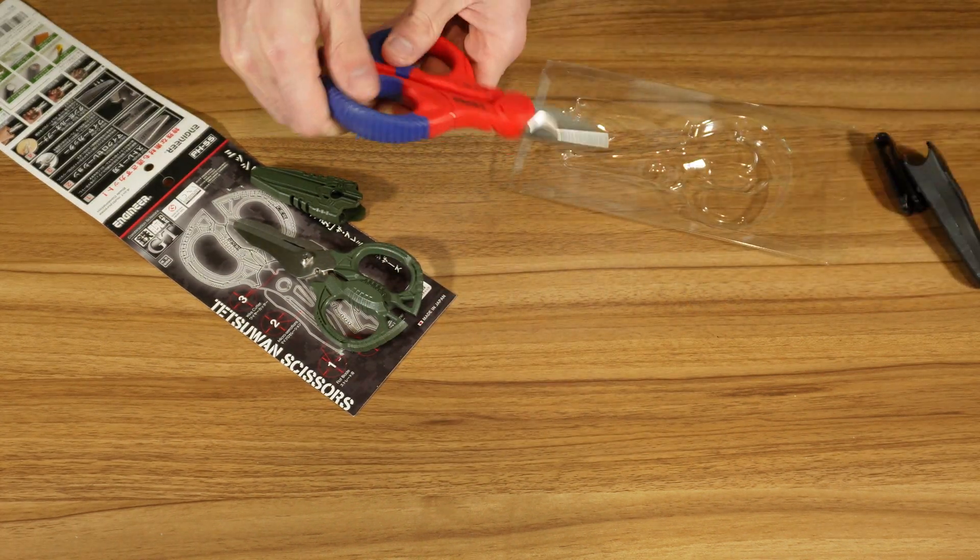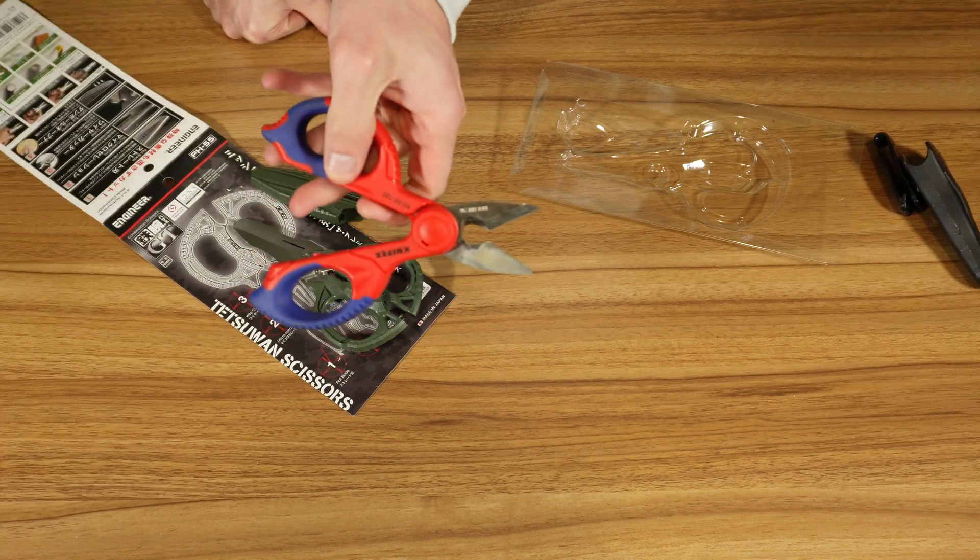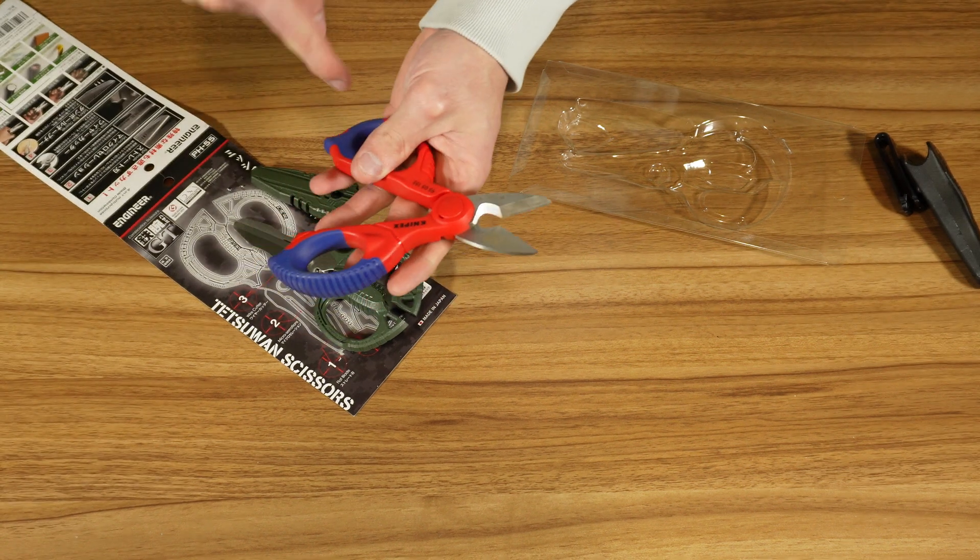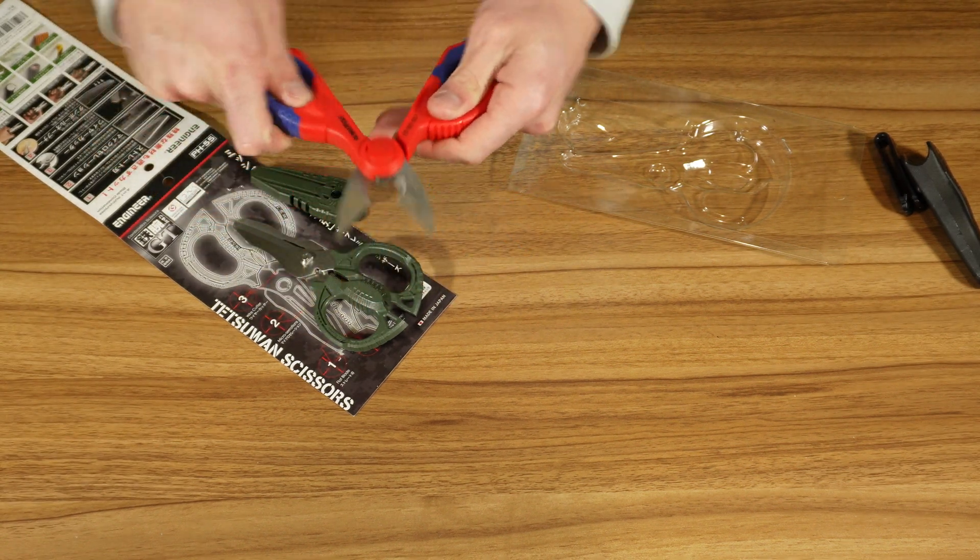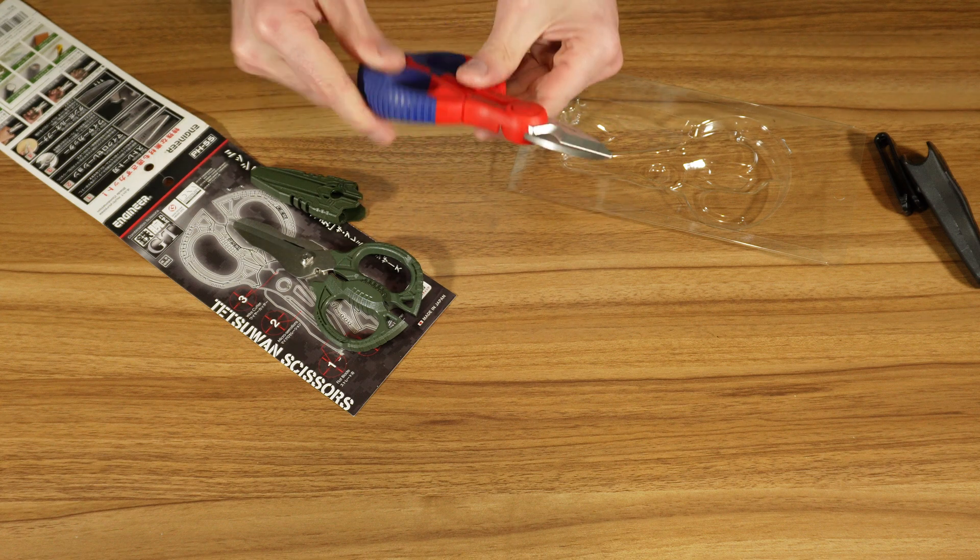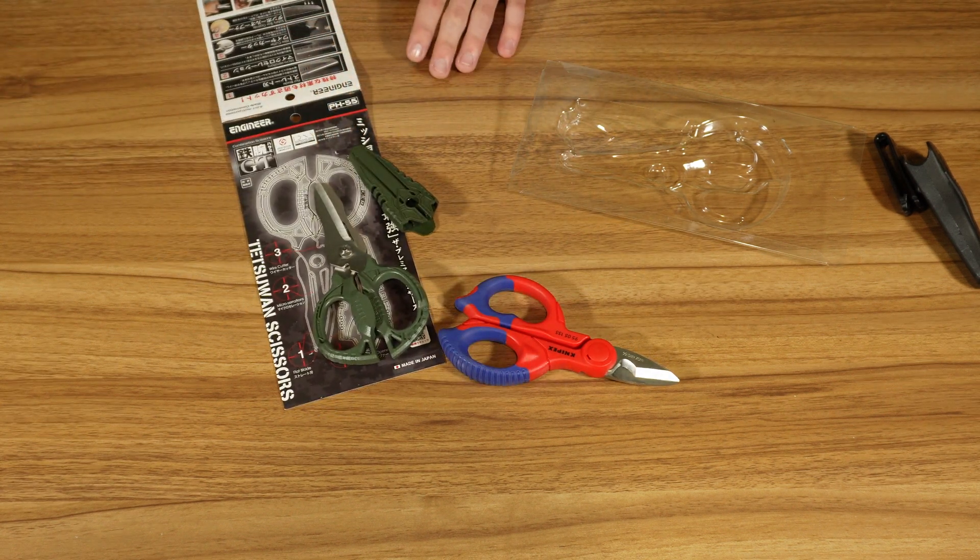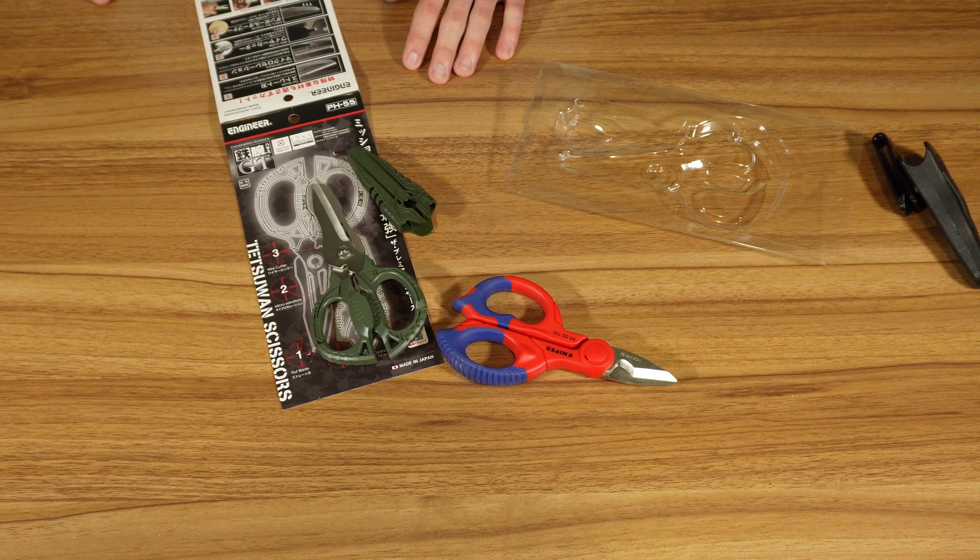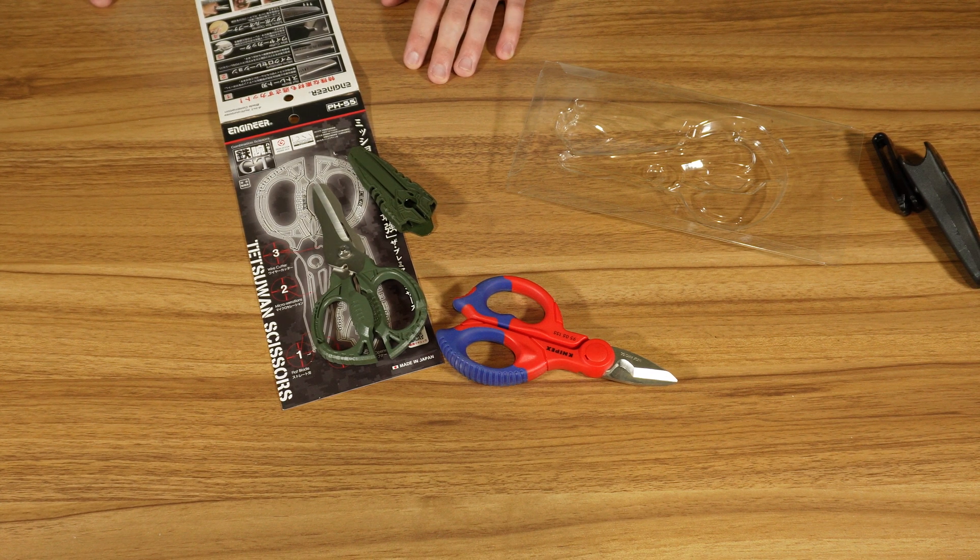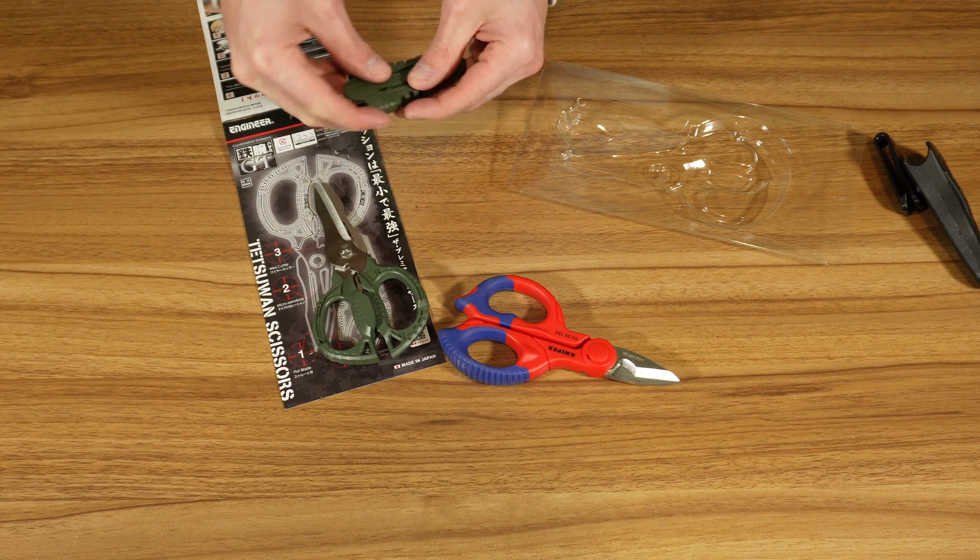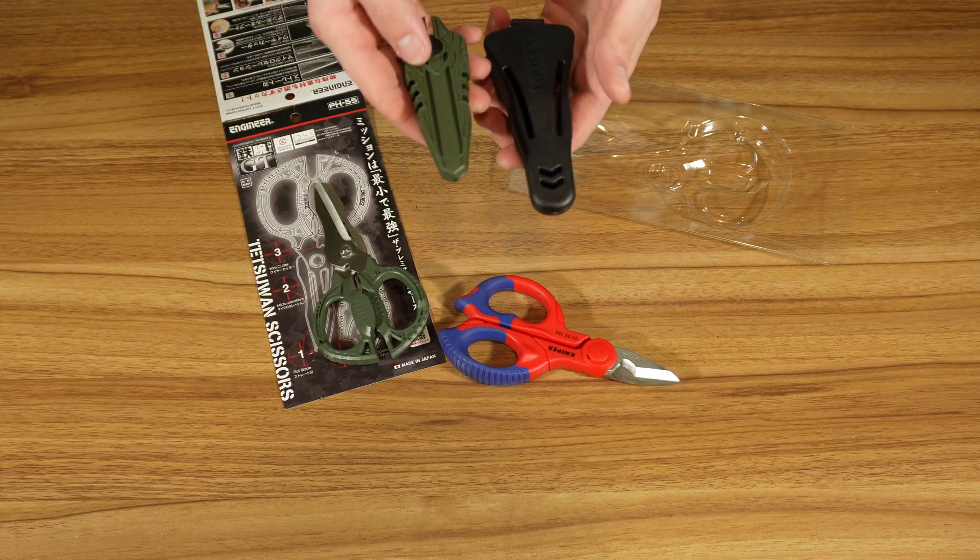These are an electrician shear. So these are specifically designed with this notch and stuff to be able to cut wire and strip wire a little bit easier. These ones, I'm assuming you're able to, which is not going to be as easy. These do have a wire stripper on them. They do have a sheath too. We'll compare those.